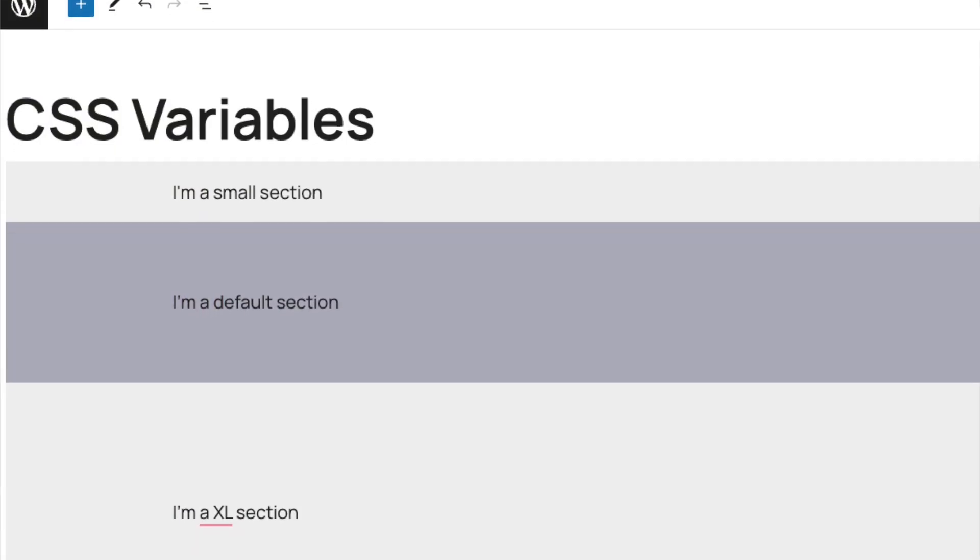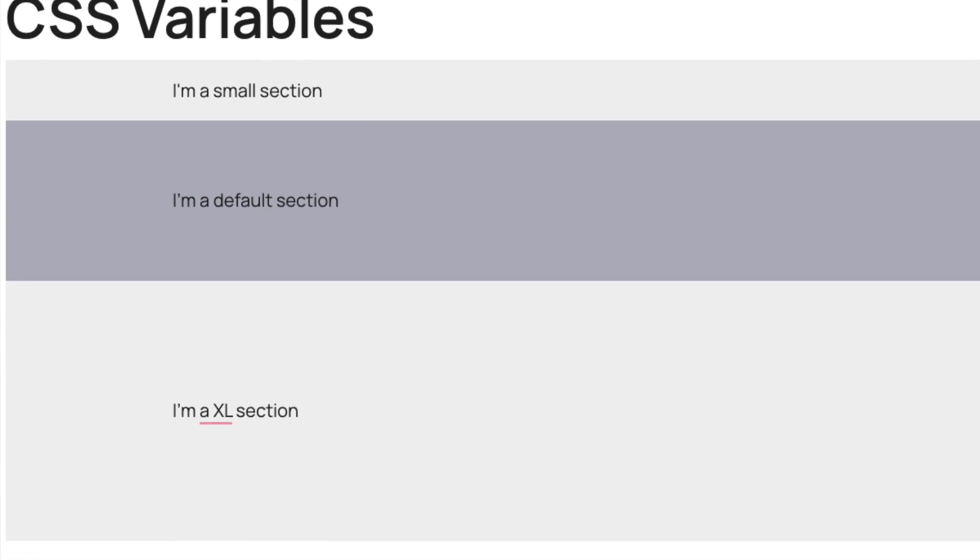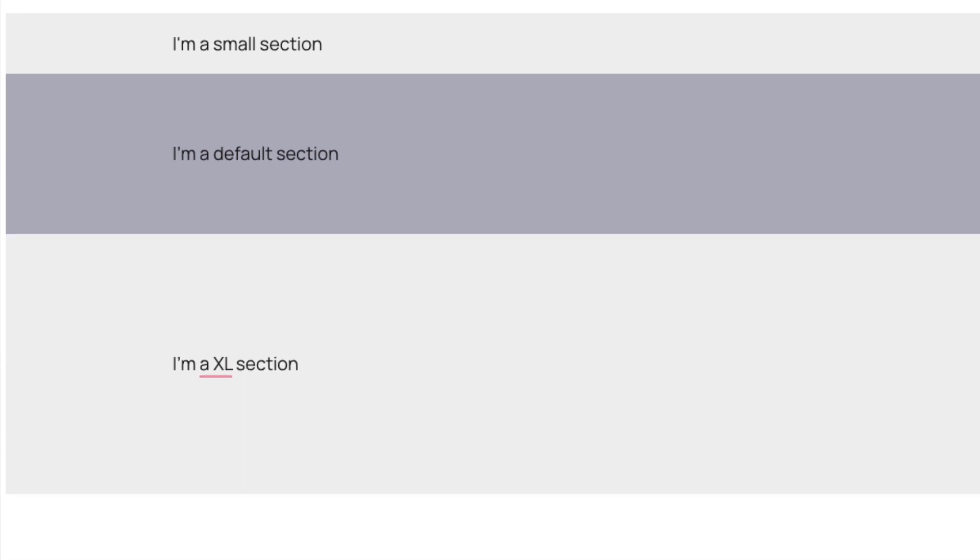The same thing could go for the padding inside of our sections. Let's say you have some small sections where you might want small padding, some default sections where you want your default padding, and some extra large sections where you want some extra padding. Basically, you'll set up all those values as custom properties, and then inside the builder, we'll be able to just reference those names — small, medium, and large — to set up the different sizes across our website, which will keep everything nice and consistent instead of having to remember random values.